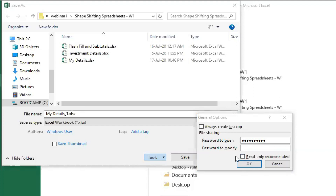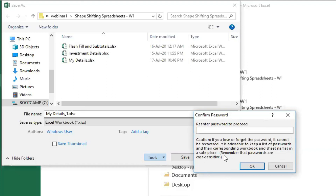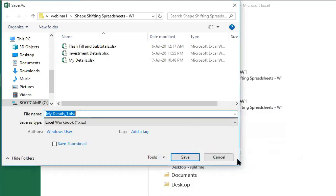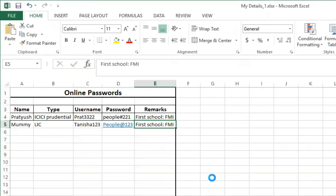So in 'Password to Open' I type 'India@1234', and in 'Password to Modify' I type 'India@4321' — just the reverse. It then asks me to re-enter both passwords to confirm: 'India@1234' for open and 'India@4321' for modify. I save it as 'My Details dot one' and close the file.